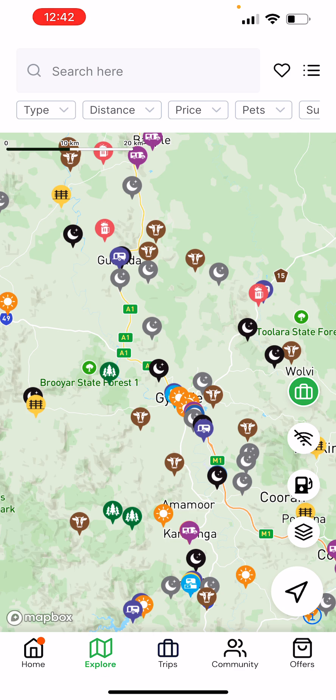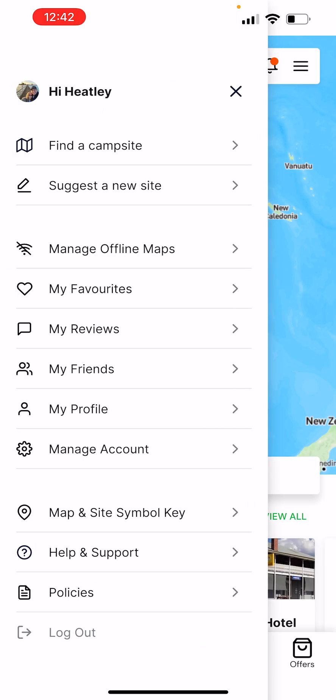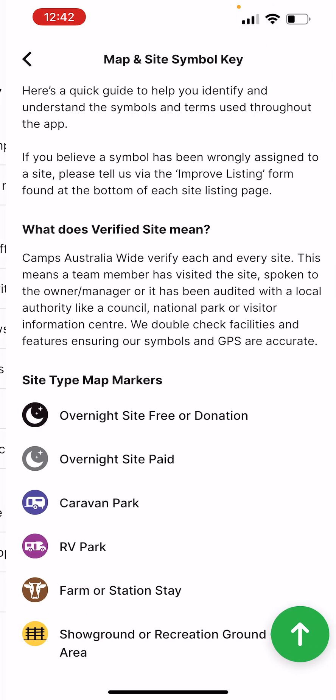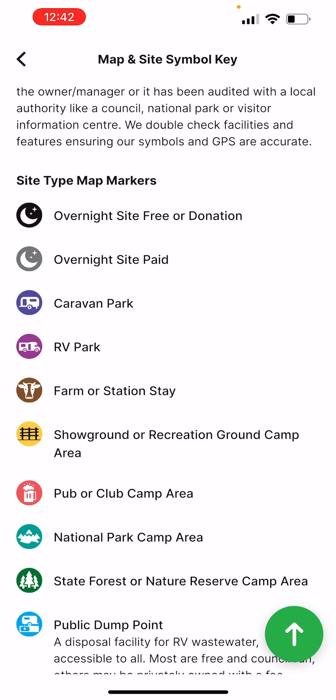I'm sitting up here around Gympie and you'll notice there are lots of different campsites available in this region with lots of different icons. The Camps Australia Wide app, unlike every other app in the space, differentiates campsite type by a different icon. If I pop over to the home page, you can actually see there's a map and site symbol key for you.